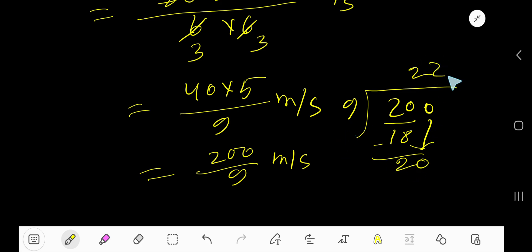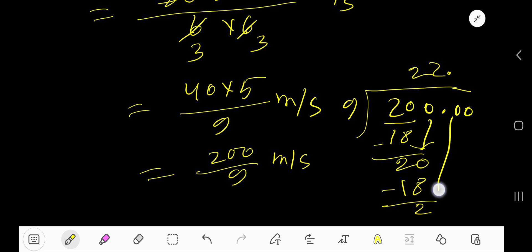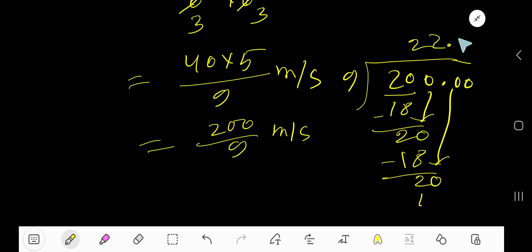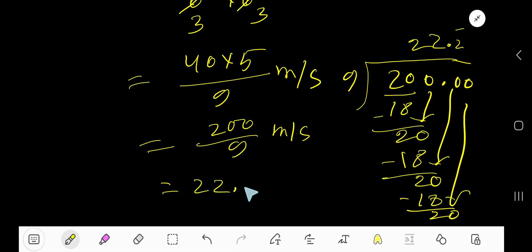9 goes into 20 again 2 times. 2 times 9 is 18, subtract to get 2. Place the decimal and bring down the 0. 9 goes into 20 again 2 times — this 2 keeps repeating. So we write 22.2 with a bar over the last 2. Our answer is 22.2̄ meters per second.